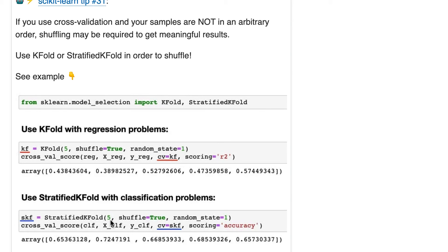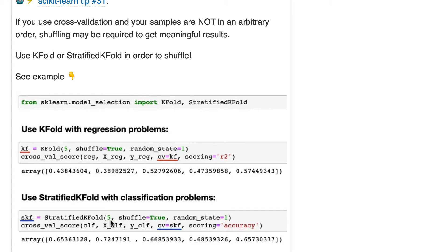Stratified KFold is good for classification problems because it also does stratification when shuffling. So what is stratification? That is when you preserve the class proportions within each fold.